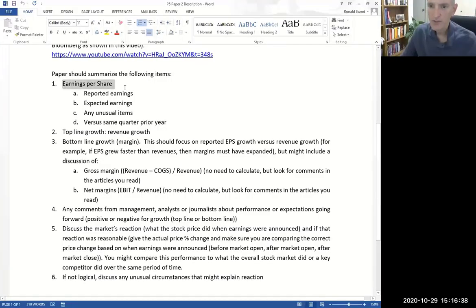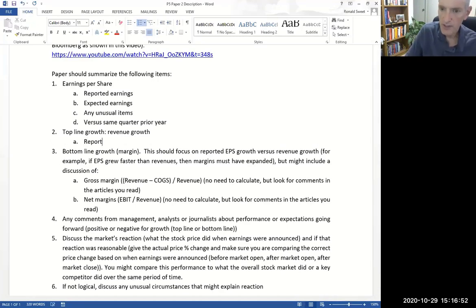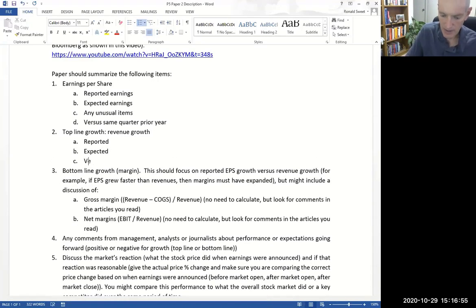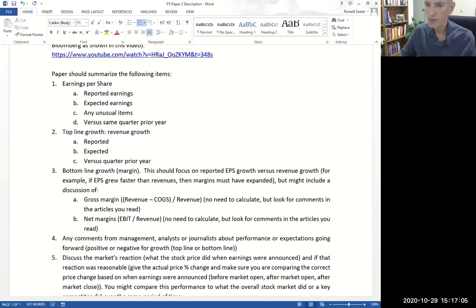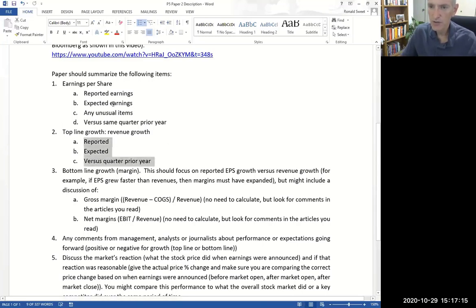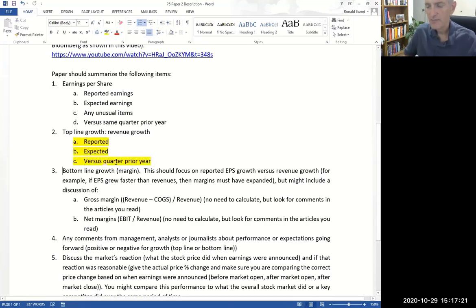So you want to do that for both earnings and for revenues. You have earnings per share — reported, expected, any unusual items, and then compare it to last quarter. And then you want to do top line — that's revenue — do the same thing. Some students leave this out. Reported, expected, and versus the quarter last year — prior year. You want to talk about all three of them. What did you report in revenues? What was expected? For a company you have an expected revenue number. Make sure you talk about all three of these things. You don't usually have any kind of unusual item for revenue.